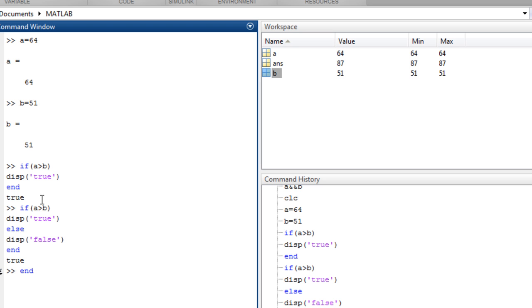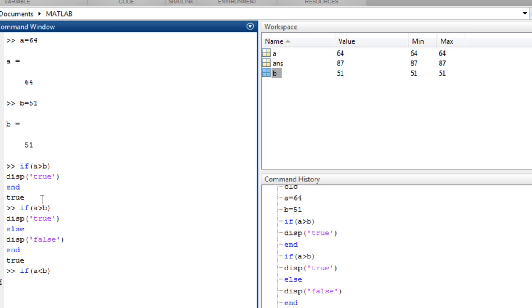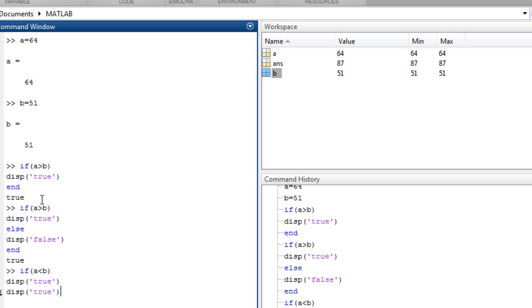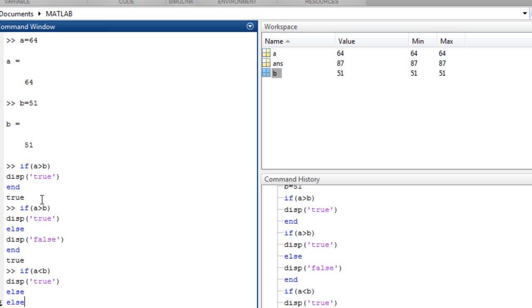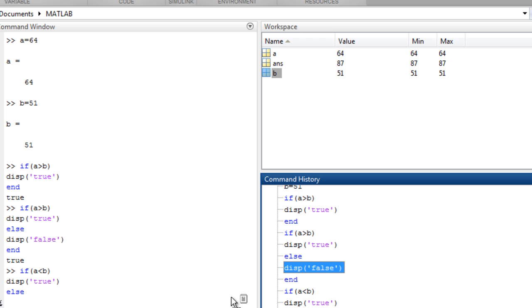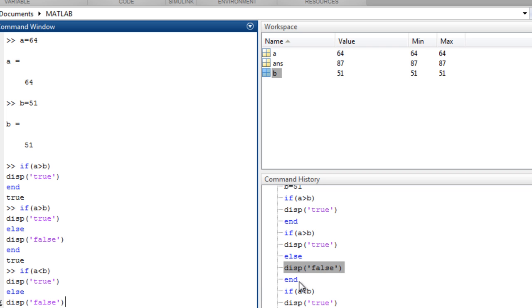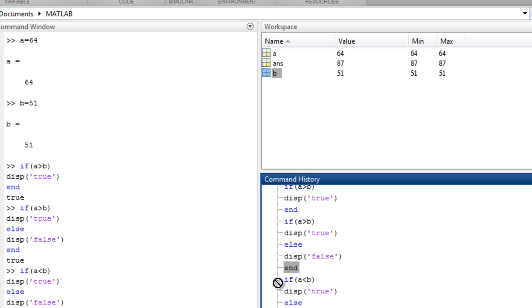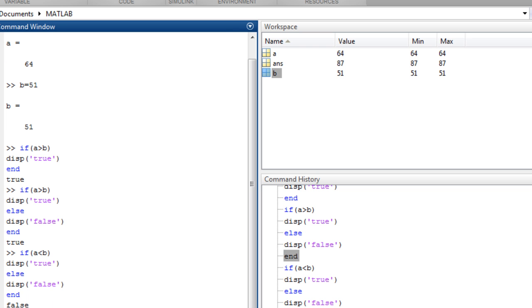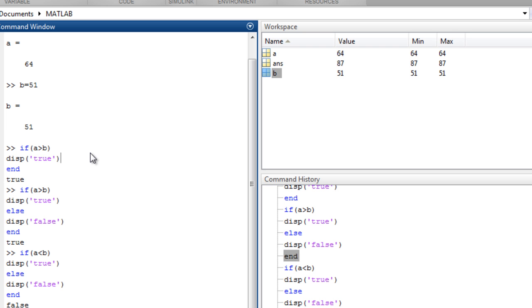If we type end, so it is true. If we change the value or type the commands again, this time a equal to b, else display false and enter. So it returns false.